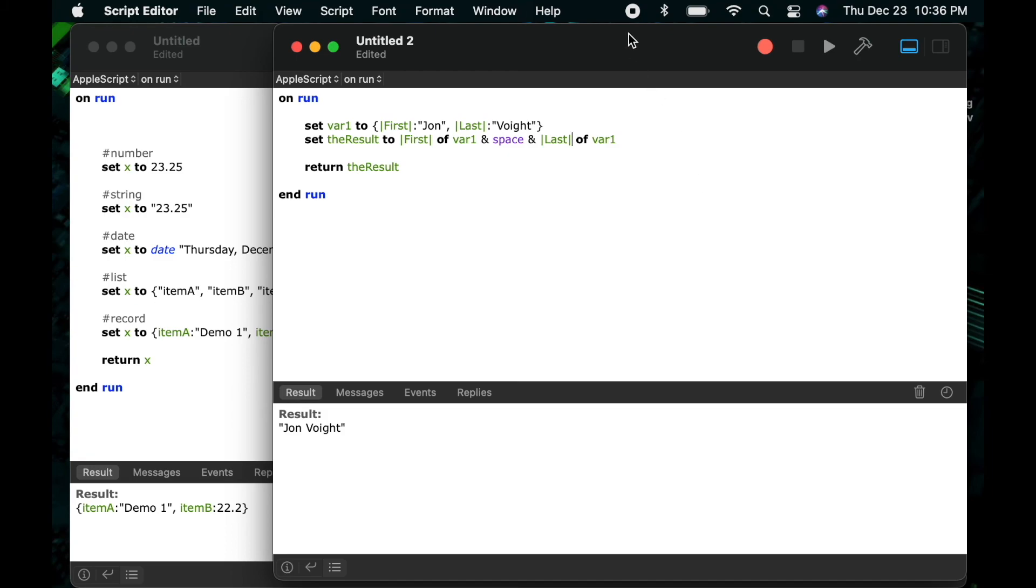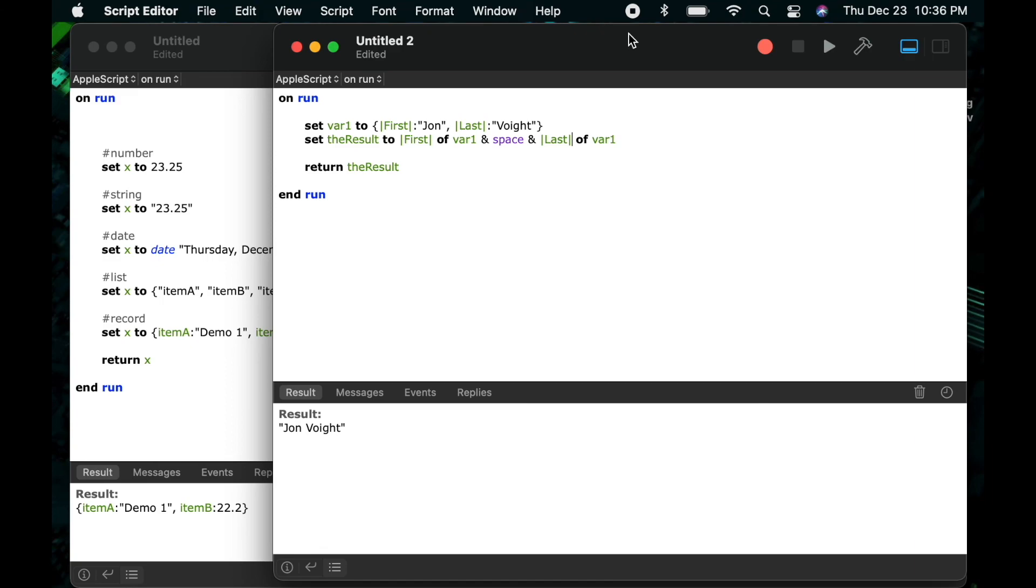One other thing I hope you noticed as I was working with the record I wasn't accessing the parts of the record by saying item one of var one or item two of var one and that's because you can't access record items as their position in the list because it's not a list it's a record. So the only way to get the data from a record is to access it by the key of that record. So that's why I said set the result to first name of var one and so on.